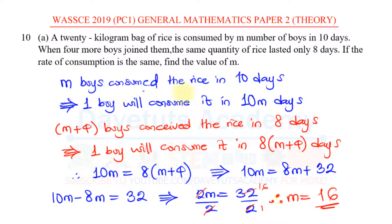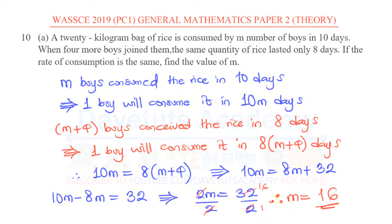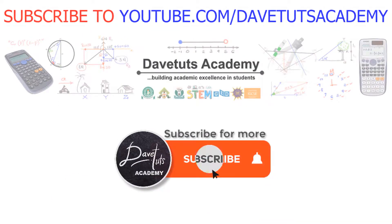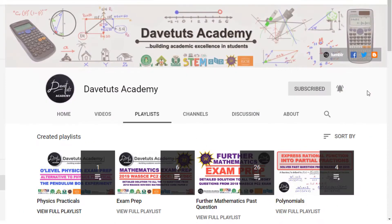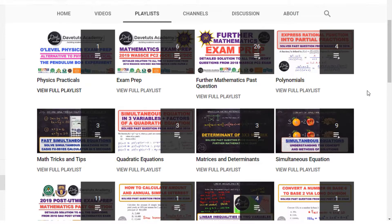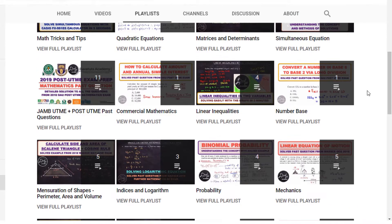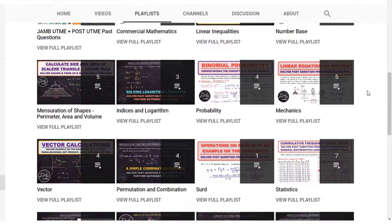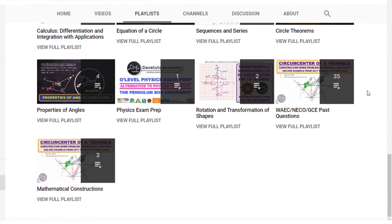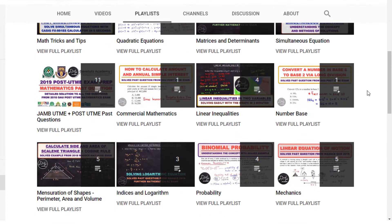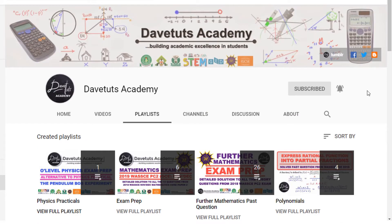It's just a matter of understanding how to interpret this question and solve it mathematically. The value of M that we are asked to find is 16. That's all for our lecture today. We hope this will be of benefit to somebody out there. Don't forget to subscribe to our channel — we have a lot of resources to enhance your academic excellence. Until next time, God bless you.